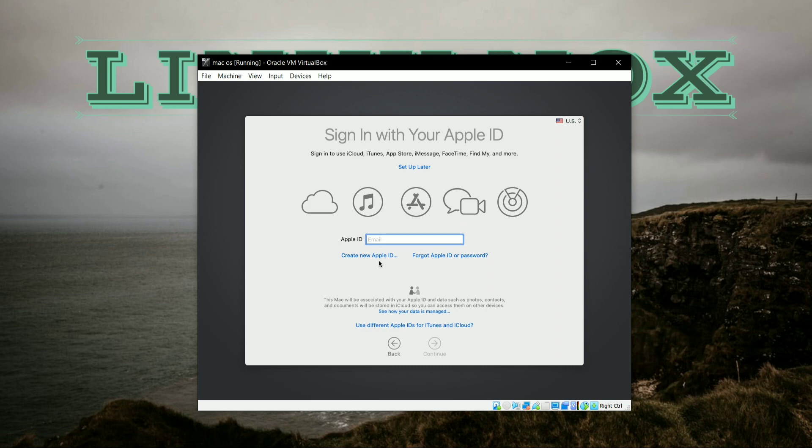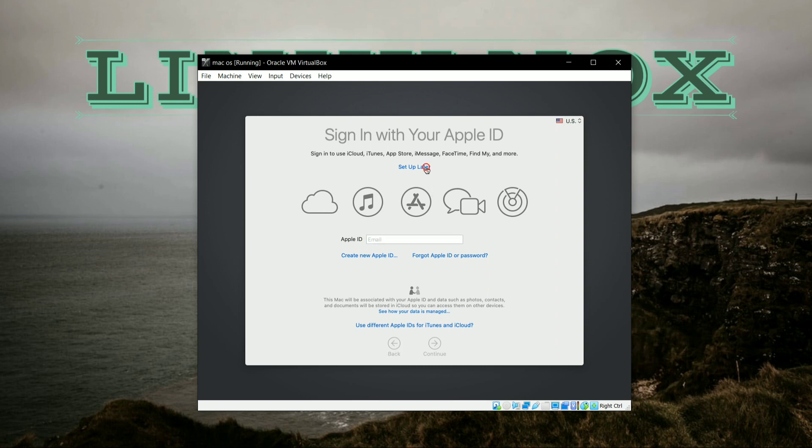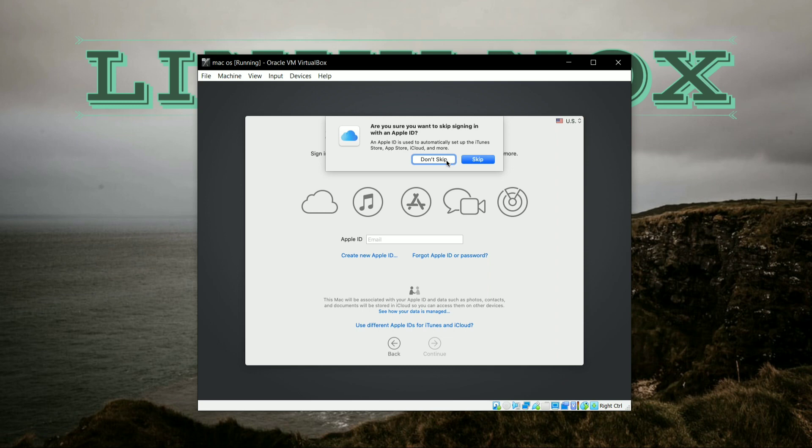So here it will ask you for Apple ID. So if you have Apple ID, then you can enter it here. I am not having Apple ID right now, so I will click on Set Up Later. And here click on Skip for further procedure.